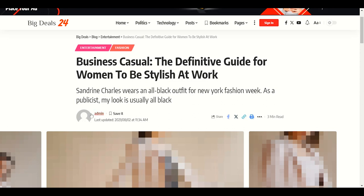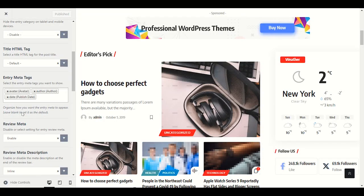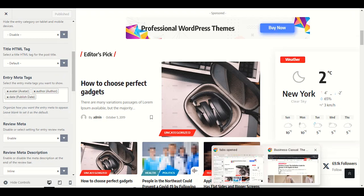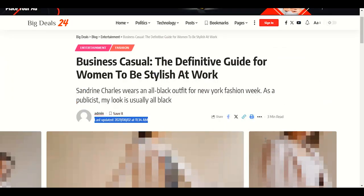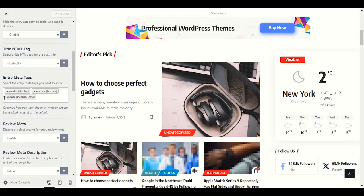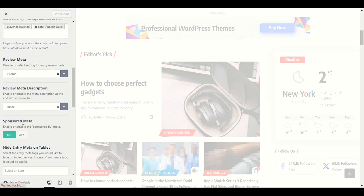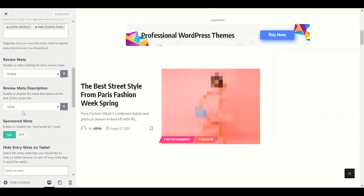The author section shows 'Admin' — you can change this to your name. The avatar is the profile image that visitors see. Then we have publish date. If you don't want to show the avatar image on every post, cancel it and publish — visitors will not see the author's image.